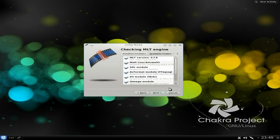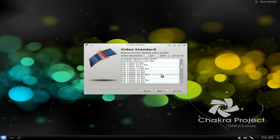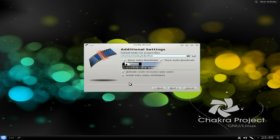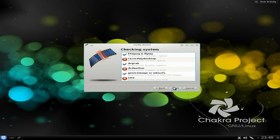There we go — click Next, we've got all that stuff. Next again — at the moment, waiting for my new monitor, it's 720 at 25 frames. Go to Next — I don't want a webcam. Next — I haven't installed that, but you need that for screen capture.